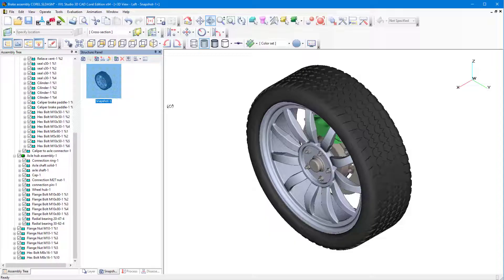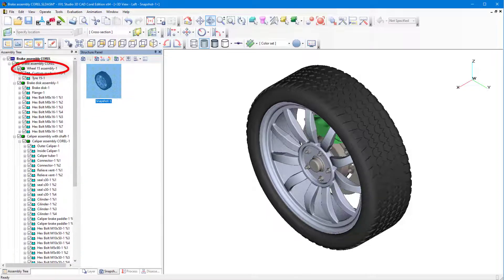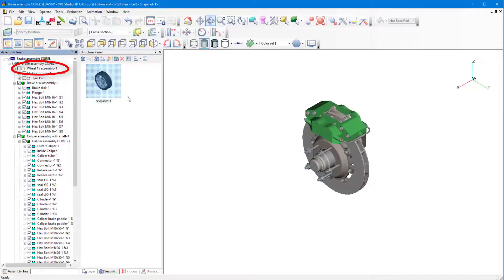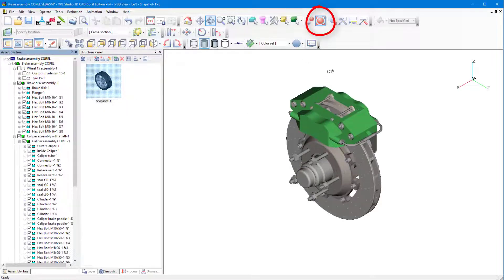Now I'll set up the model the way I want it to appear in Corel Designer, as an exploded view. At the top of the Assembly tree, I'll uncheck Wheel 15 Assembly 1 to hide it, and click Fit Selection to zoom the visible parts to fit the workspace.